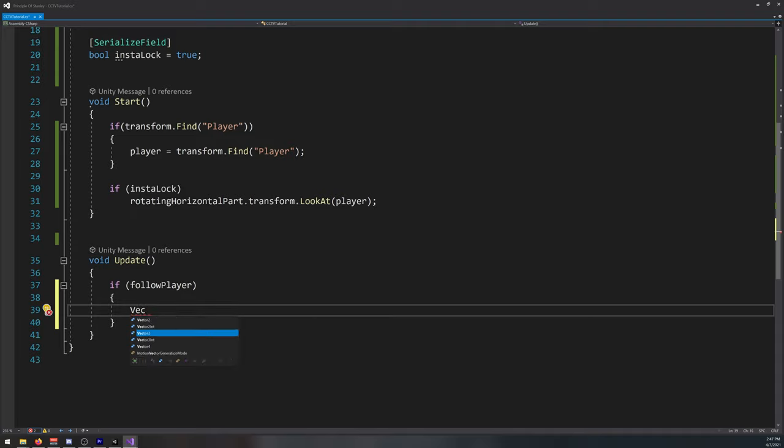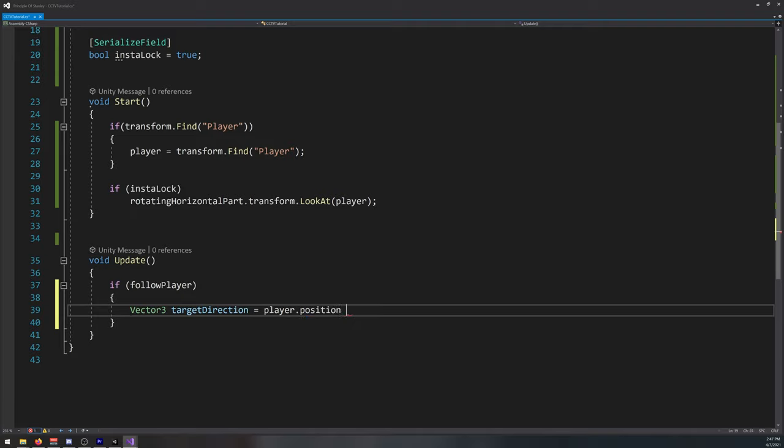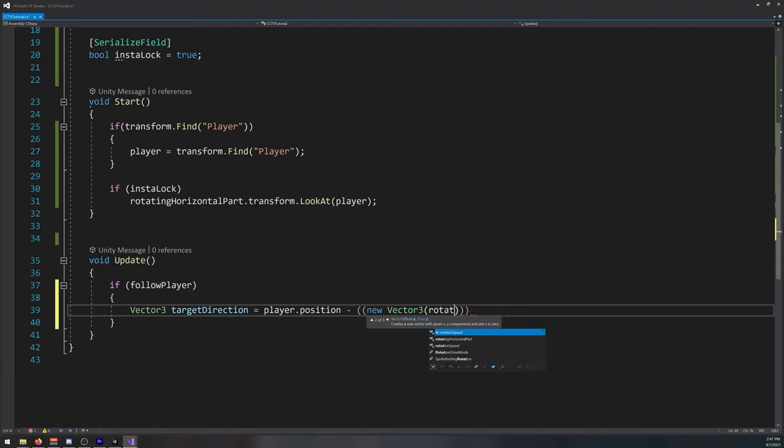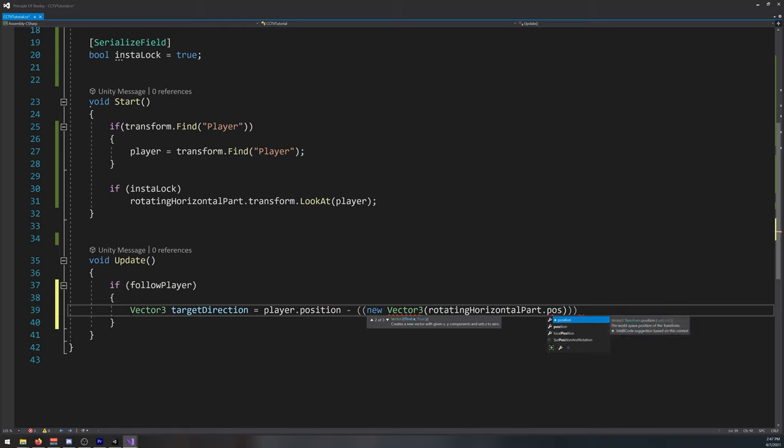Target direction is equal to player dot position minus a new vector tree rotating horizontal part dot position dot x.